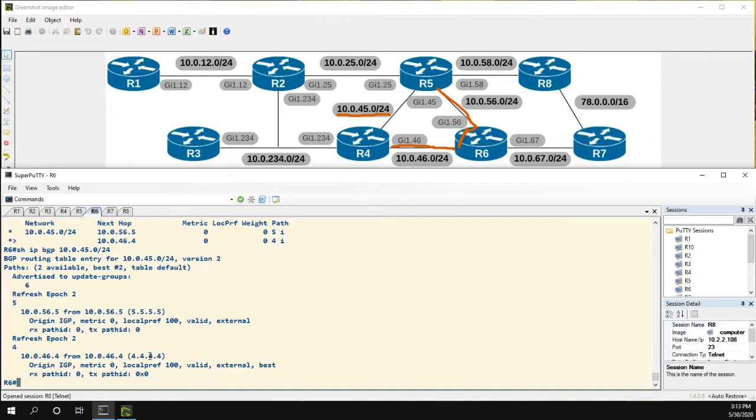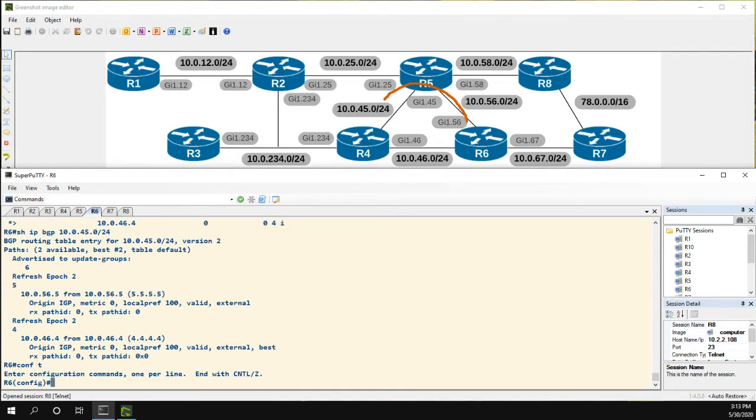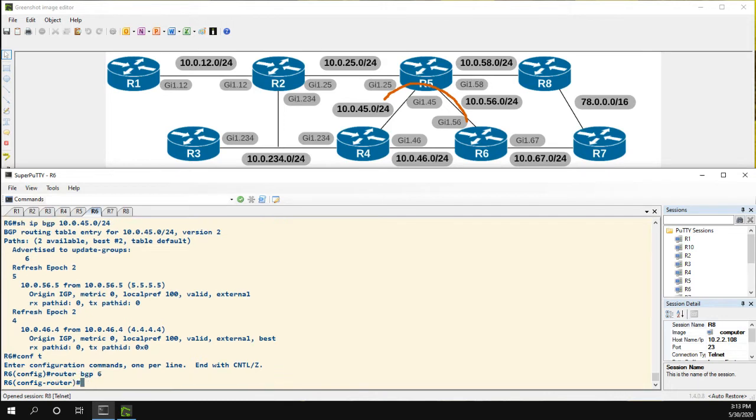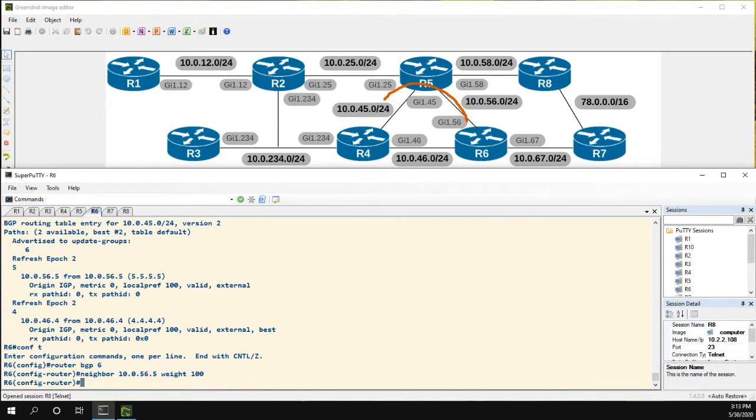What we're going to do is, let's say we want to instead take this from R6 and go through R5 to get to this prefix. We could do this with what I would consider to be a pretty blunt instrument, and that's changing the neighbor weight. So we're going to router BGP 6 and our neighbor is 10.0.56.5, and we could use the weight command to say every prefix we learn from 5, assign it a weight of 100.